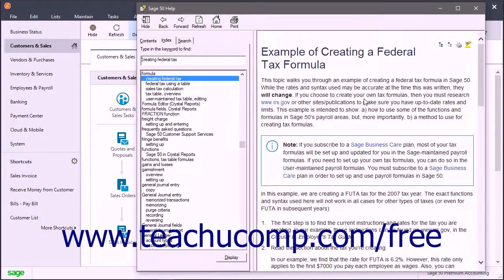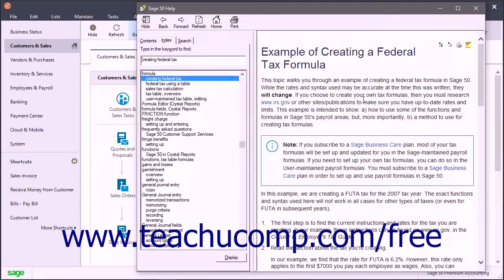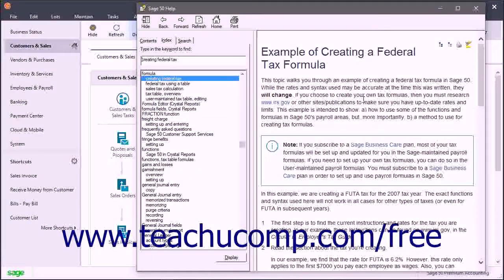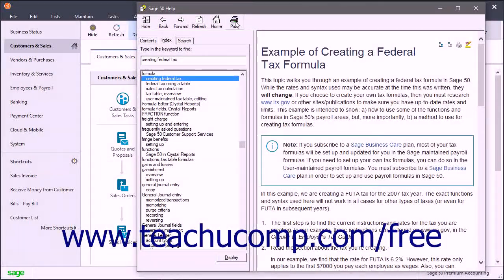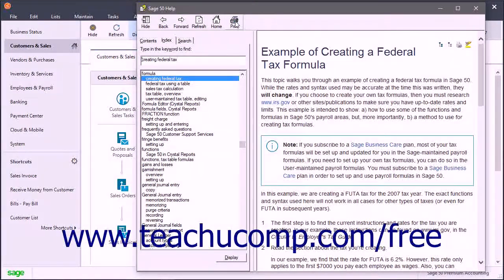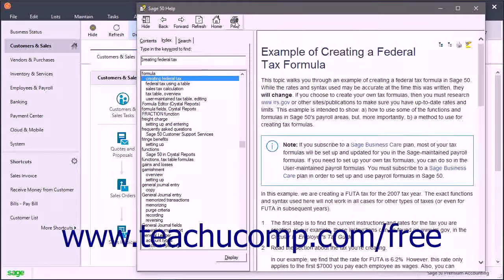To print a topic in the window at the right side of the Sage50 help window, click the Print button in the toolbar at the top of the window.